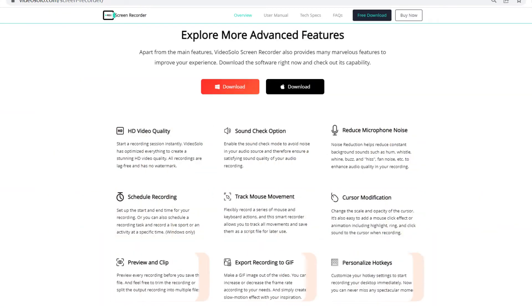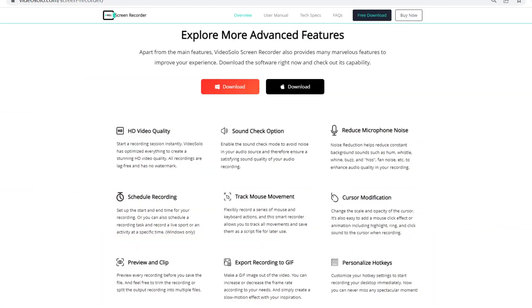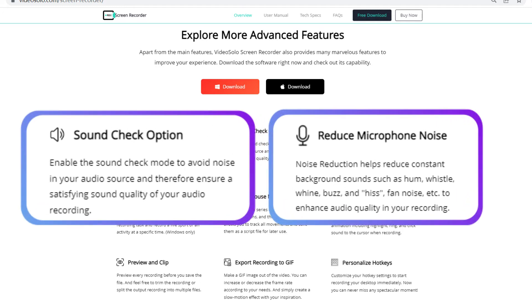With superior customizations, you can perform sound detection and reduce microphone noise when recording audio.